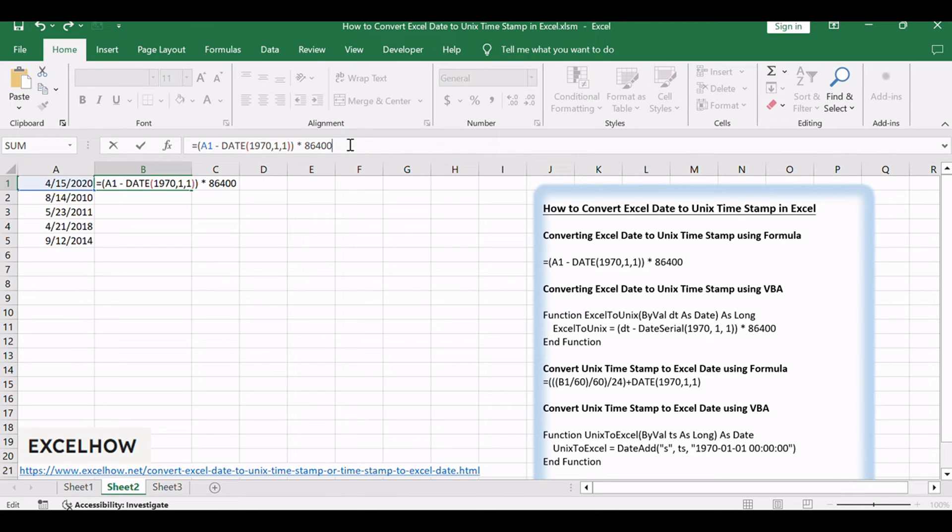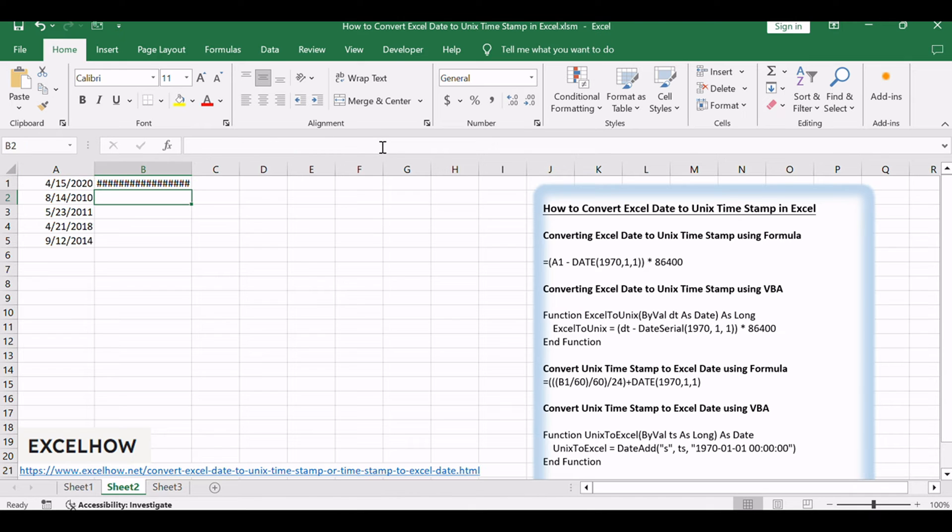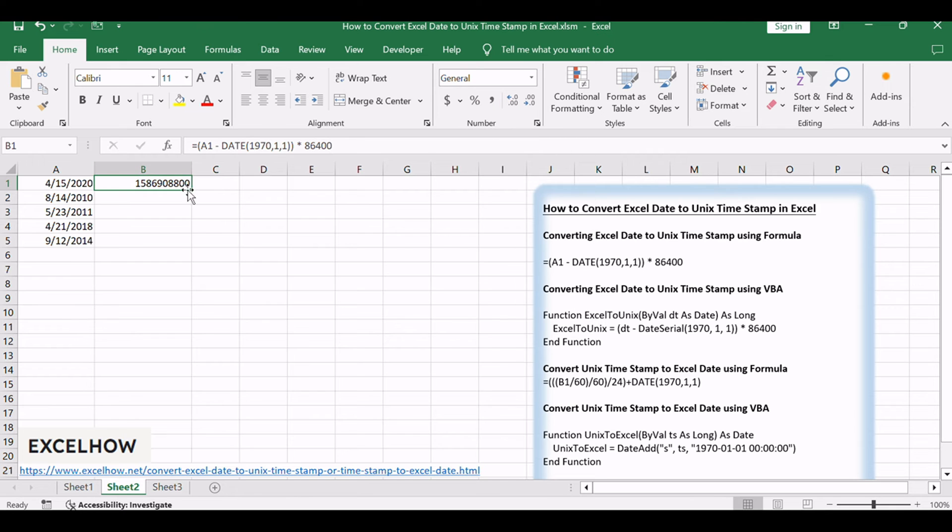This formula subtracts the Unix epoch date, January 1, 1970, from your date, and then multiplies the difference by the number of seconds in a day, 86400. Press Enter key and then drag the autofill handle from cell B1 to B5. The result will be the Unix timestamp for the corresponding Excel date.